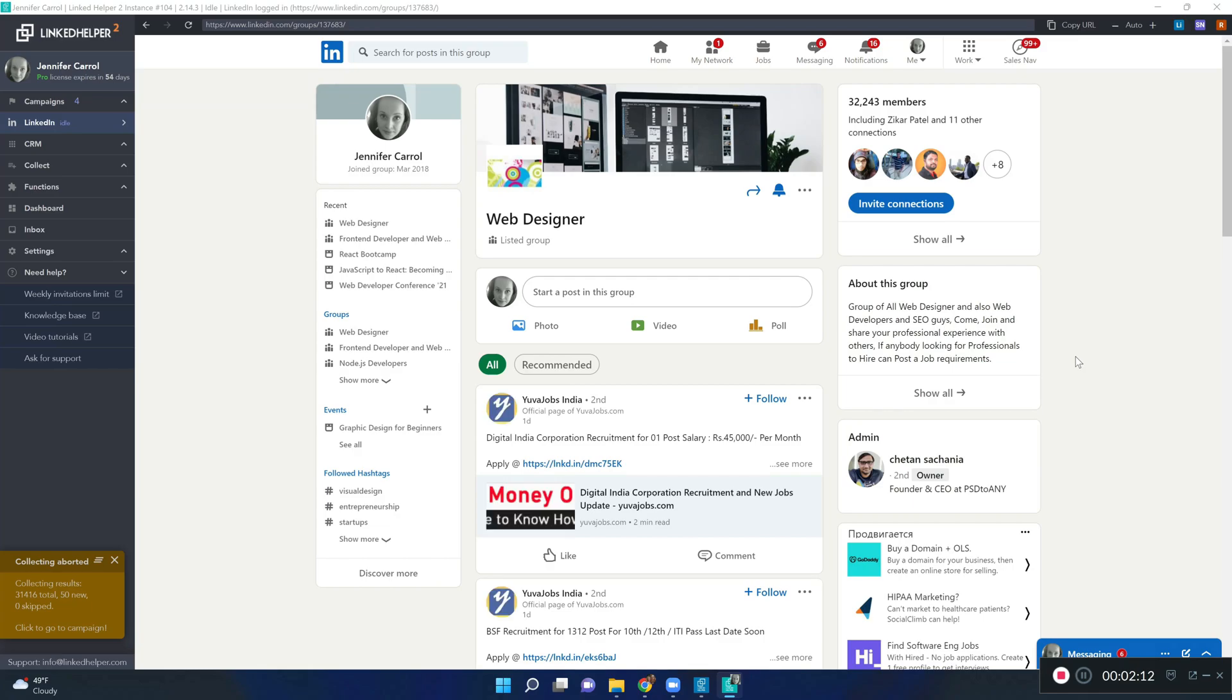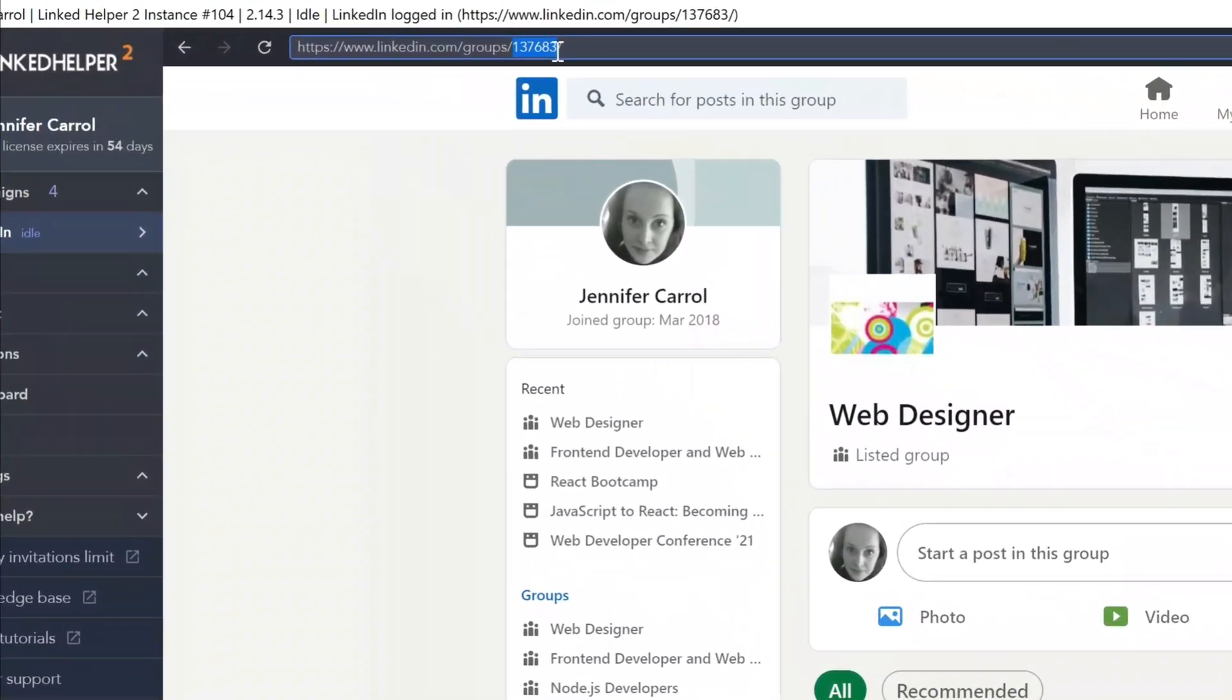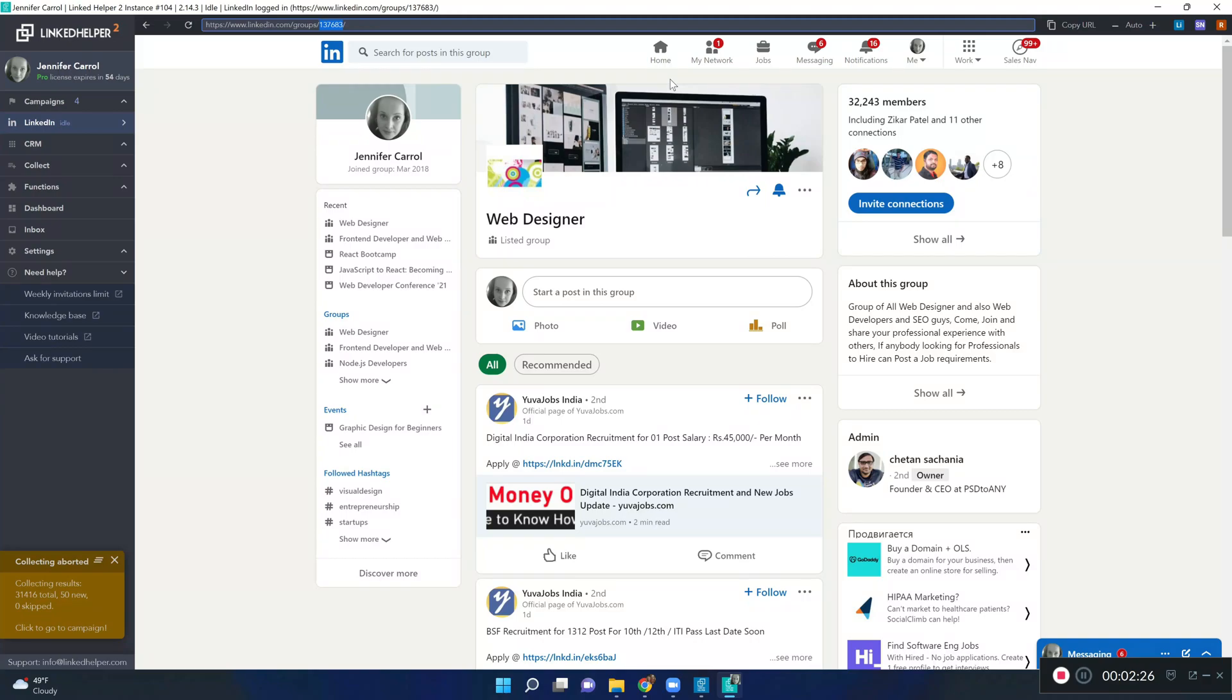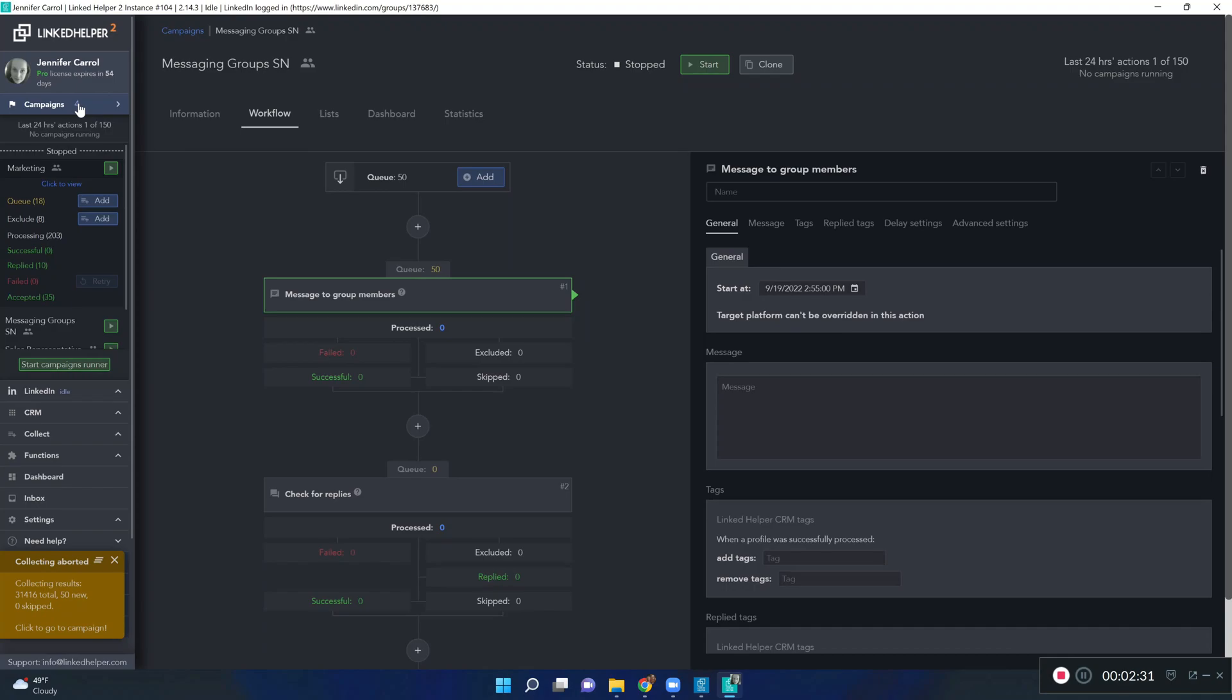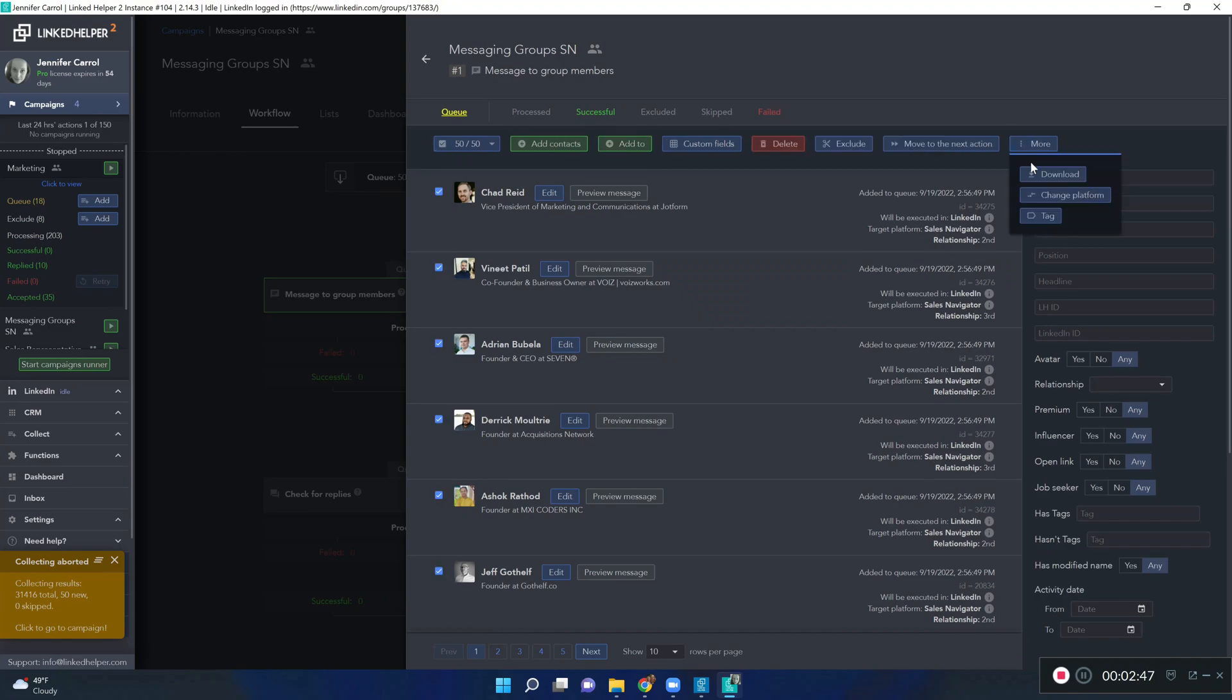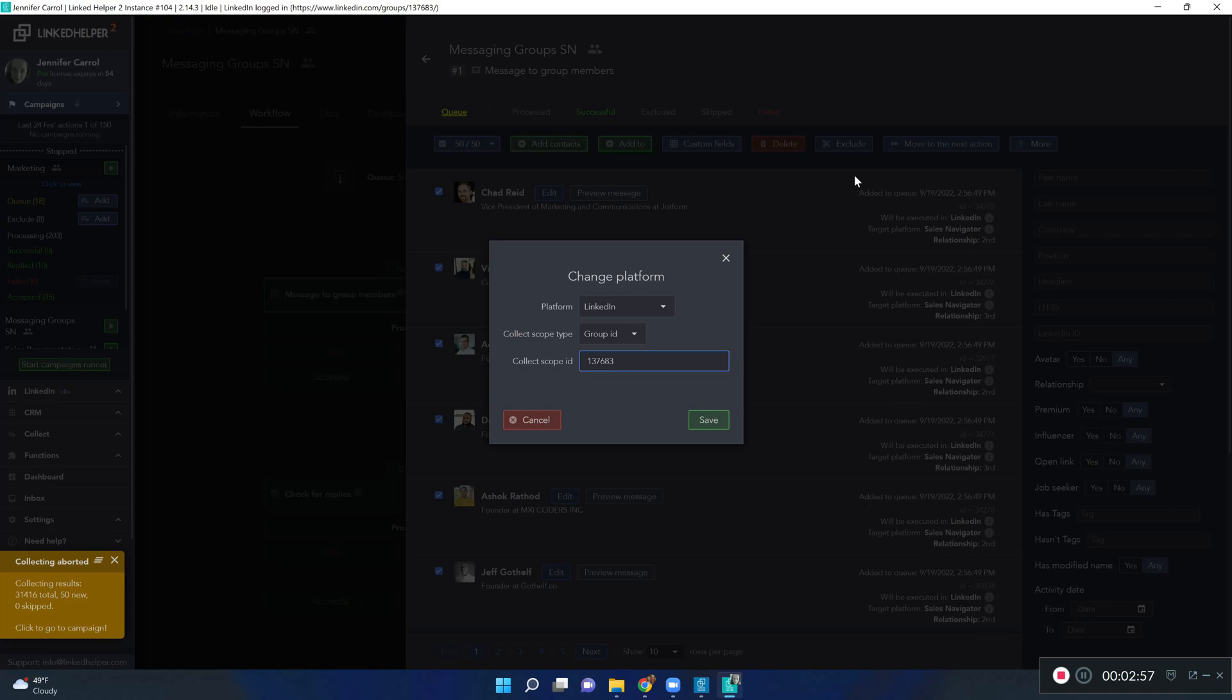A group ID is a combination of numbers you see at the end of the link to that group. Make sure to copy those numbers, go to your campaign, open the newly collected profiles queue, select all, click on more and change platform. Paste the numbers in this field and click on save.